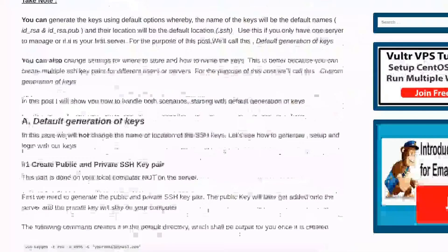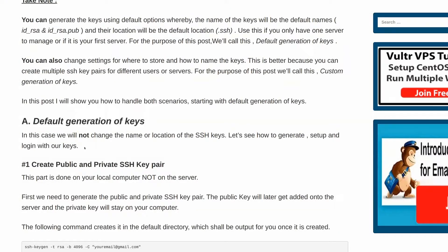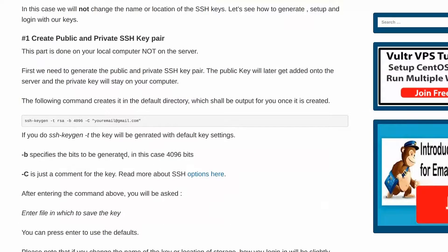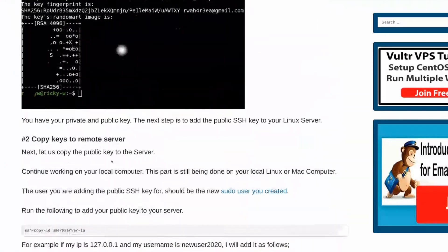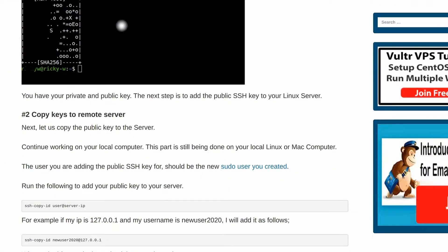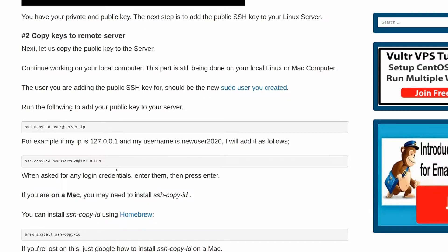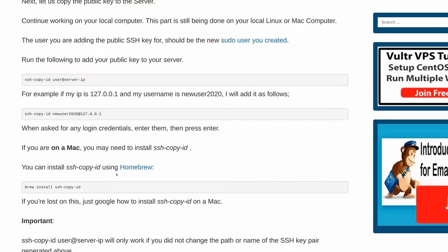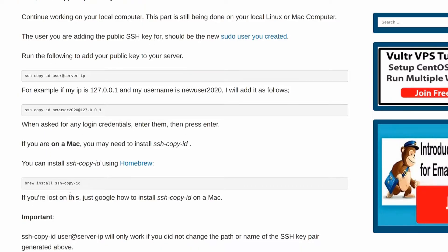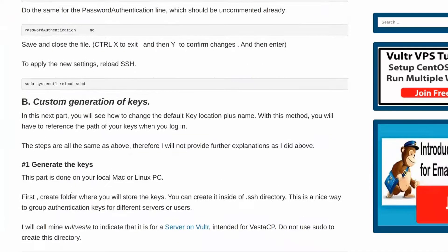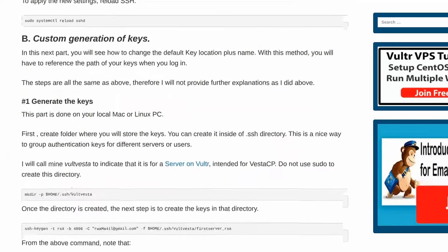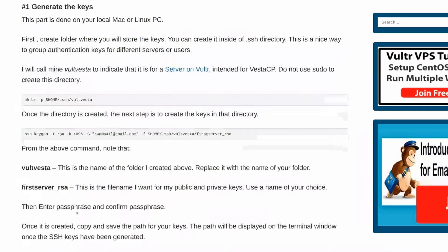There are two ways in which you can set this up. You can use the default way whereby you just press enter and the keys are going to be created for you. But I'm assuming that you probably have multiple servers you'll be setting up or you already have some SSH keys set up on your computer. So let me show you the second way, which is the method I prefer. With this method, you can create multiple SSH keys and you'll know how to log in with the different keys. You'll name your SSH keys whatever you want and give them a different name — you don't have to use the default settings.